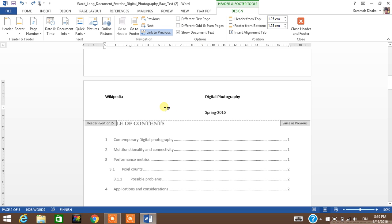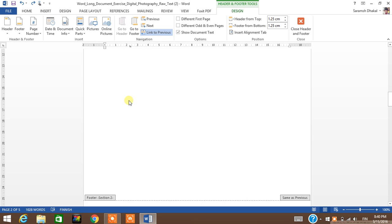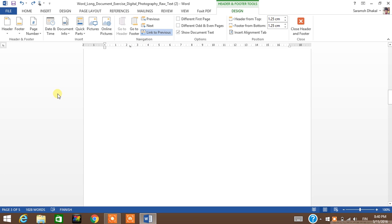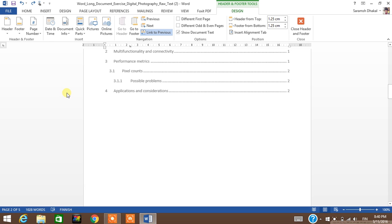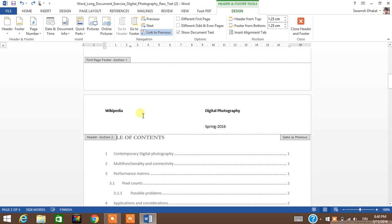So what I'm gonna do is click here and unselect this tab 'link to previous'. What it does is it makes your document different than the previous pages.